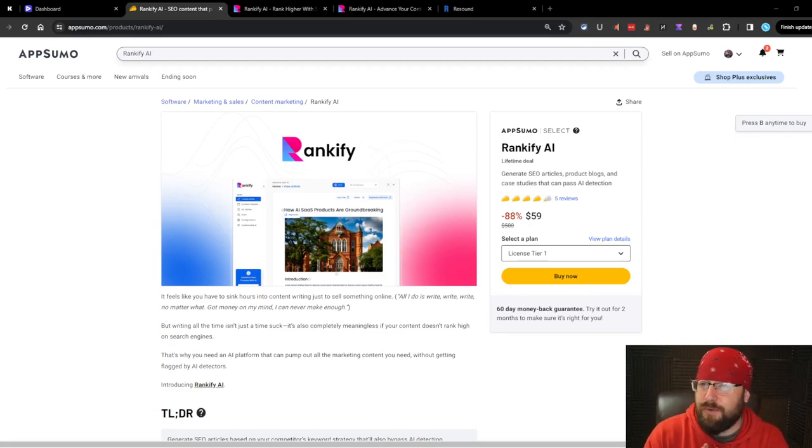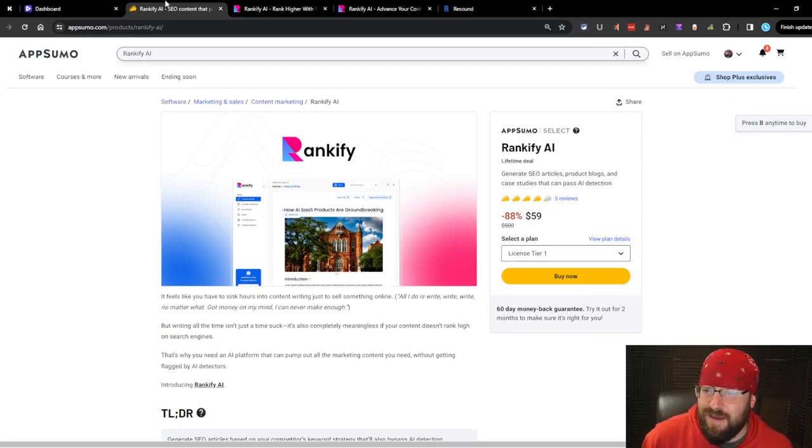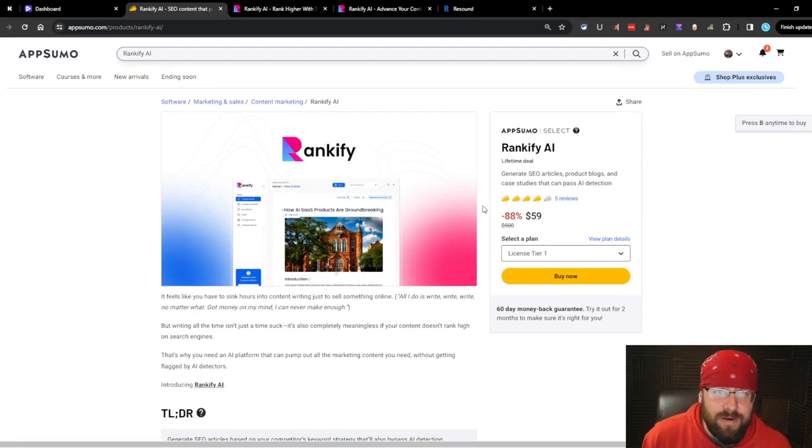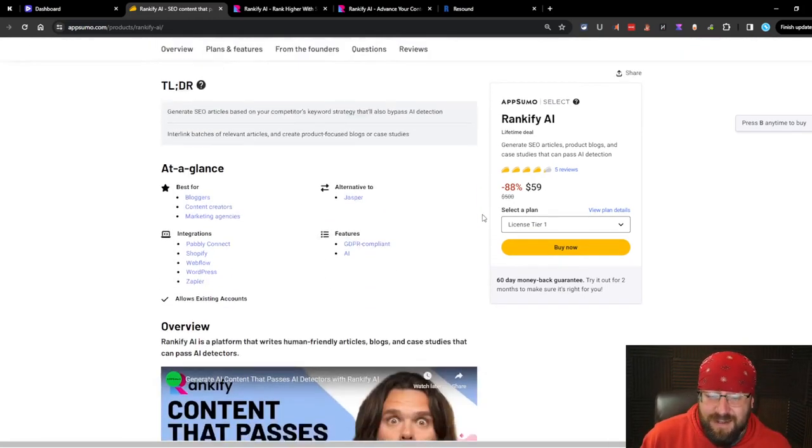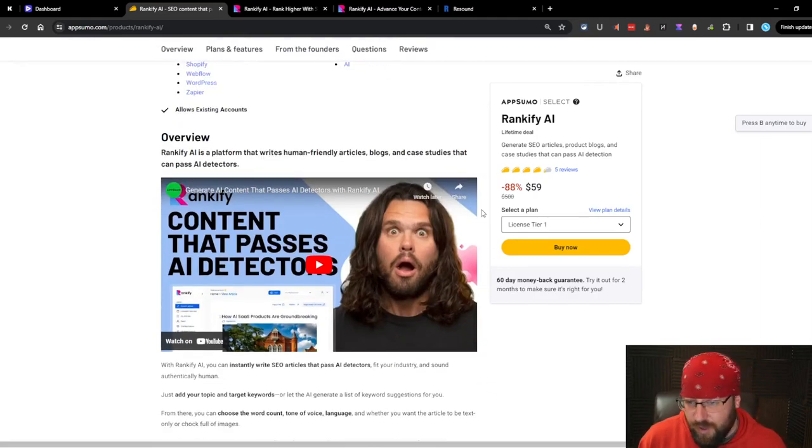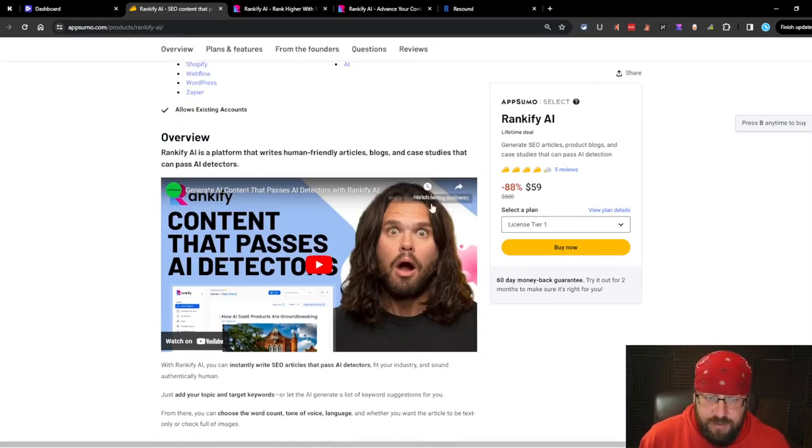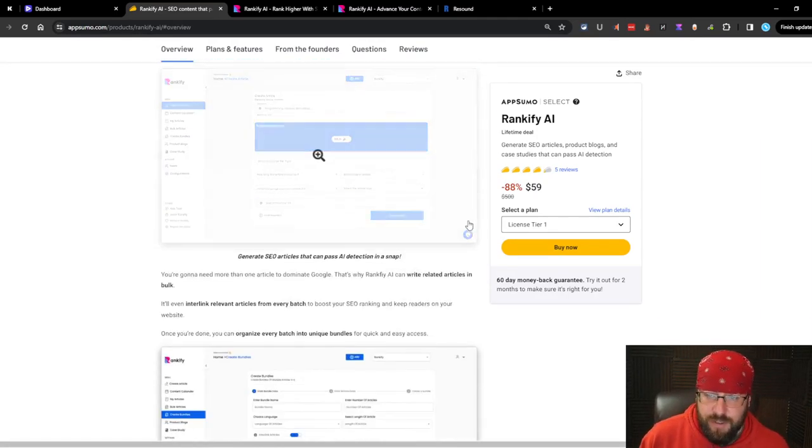We're back with a showcase of Rankify AI. It's just another AI writer. I'm not super excited about AI writers these days. Now that I found Koala writer, it's hard to beat, unfortunately.